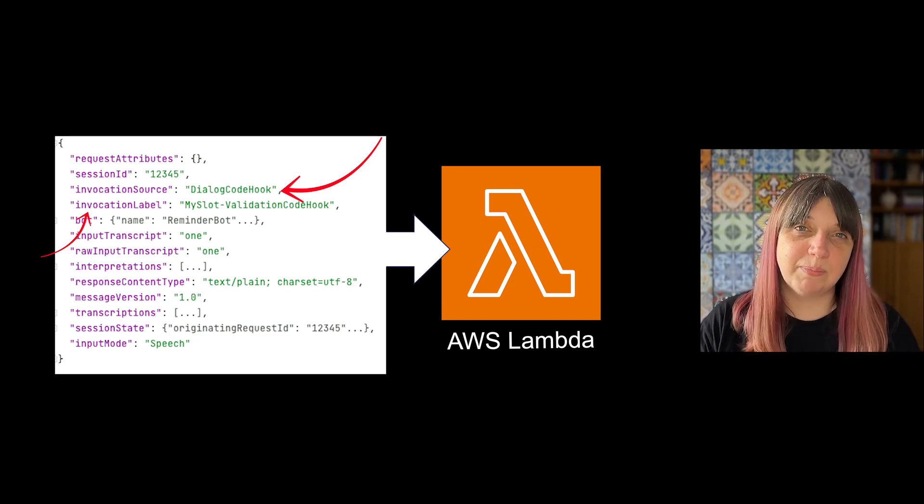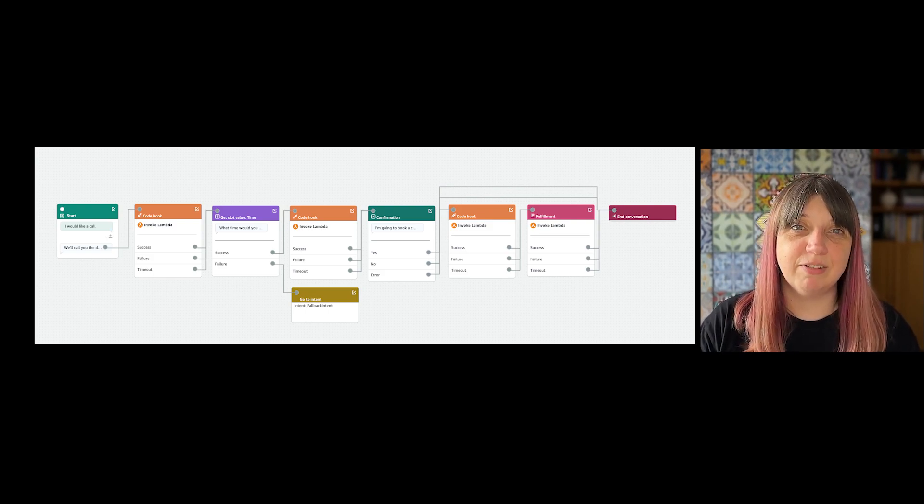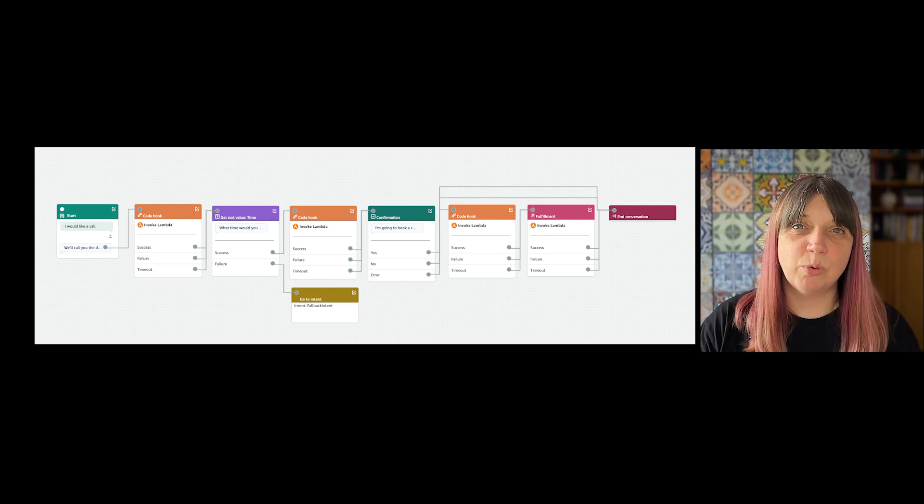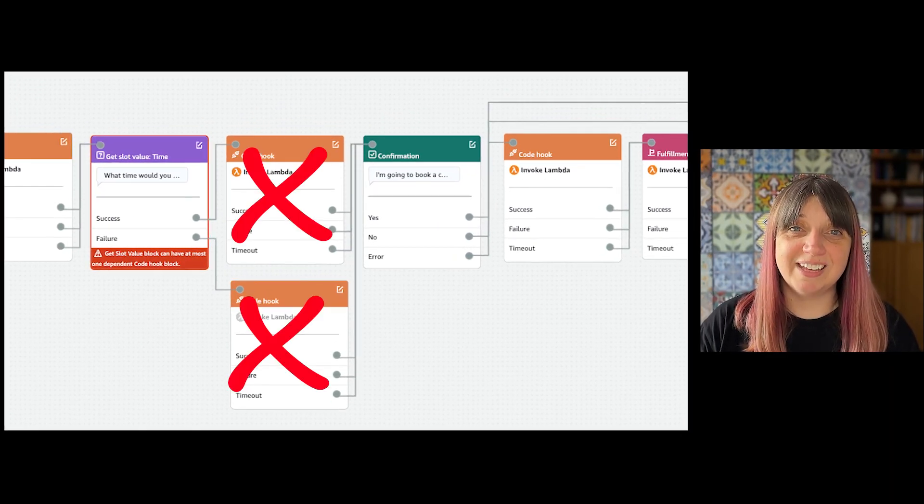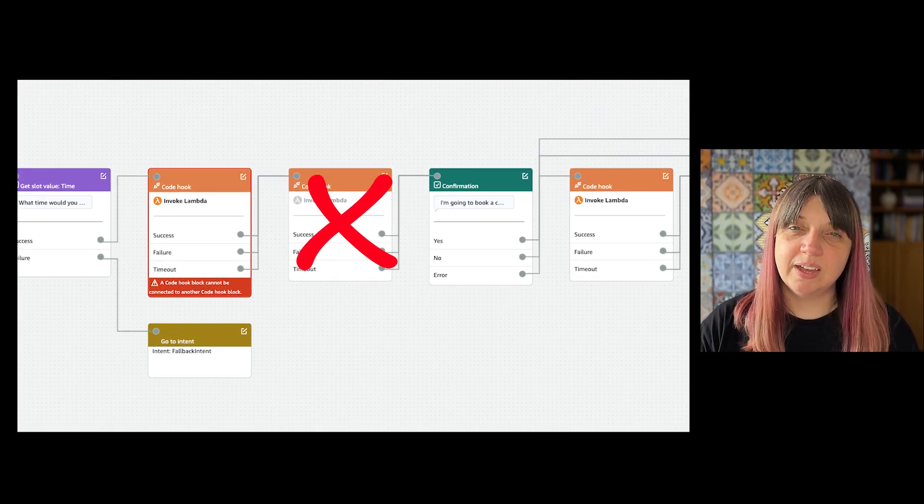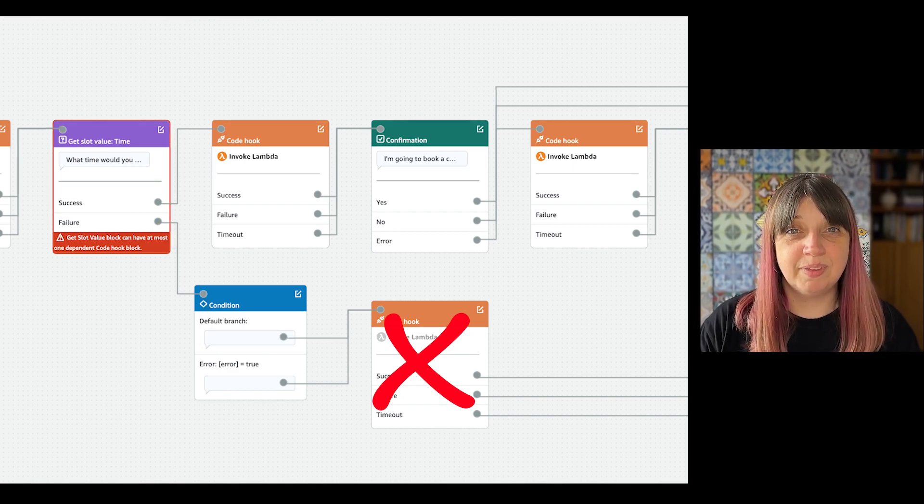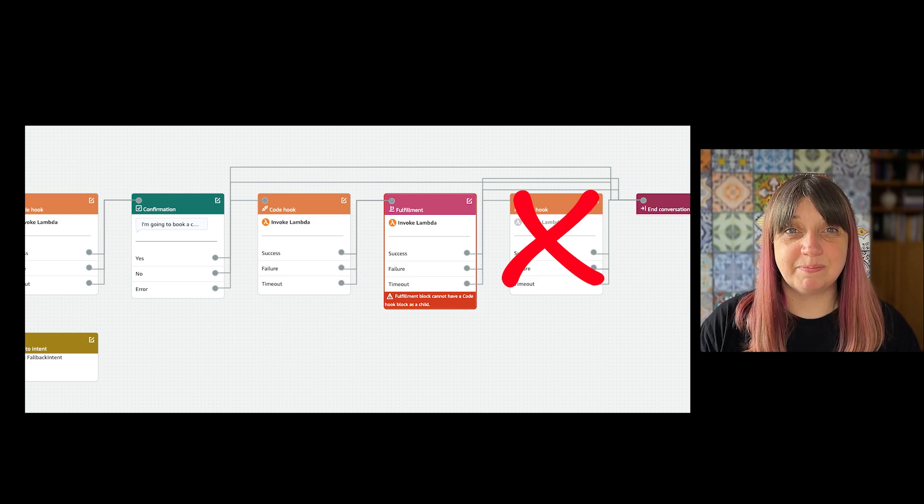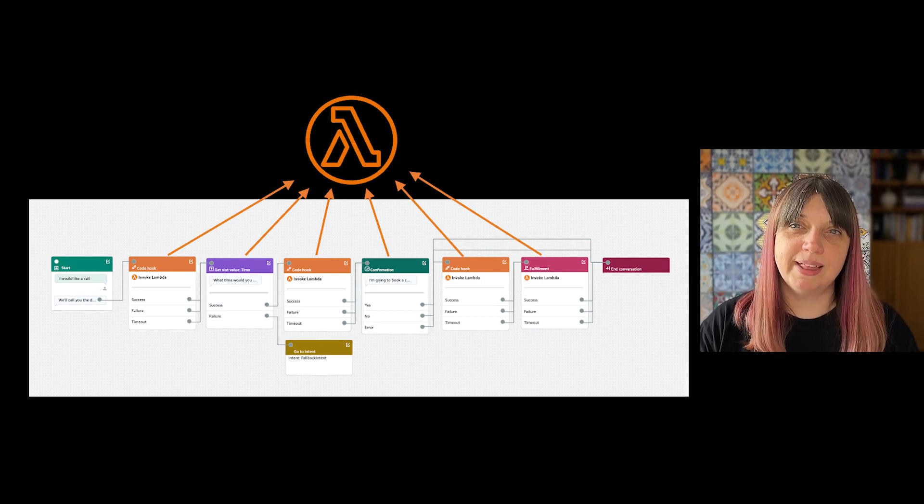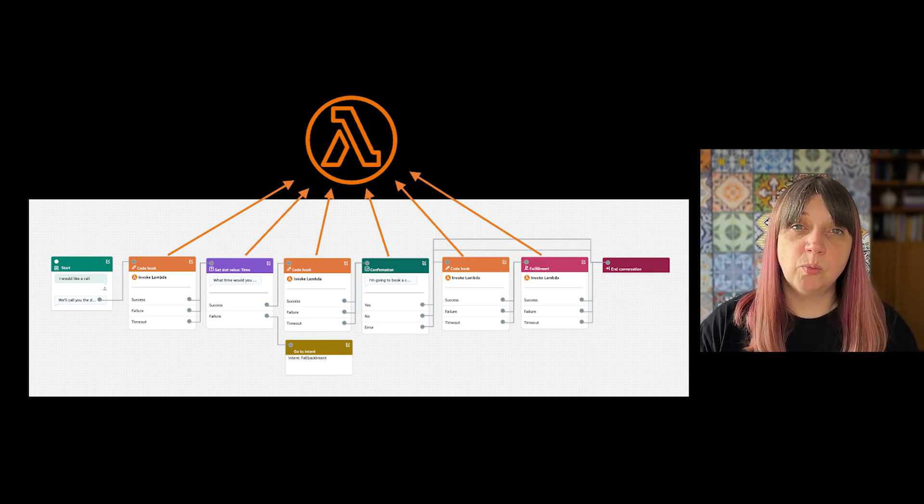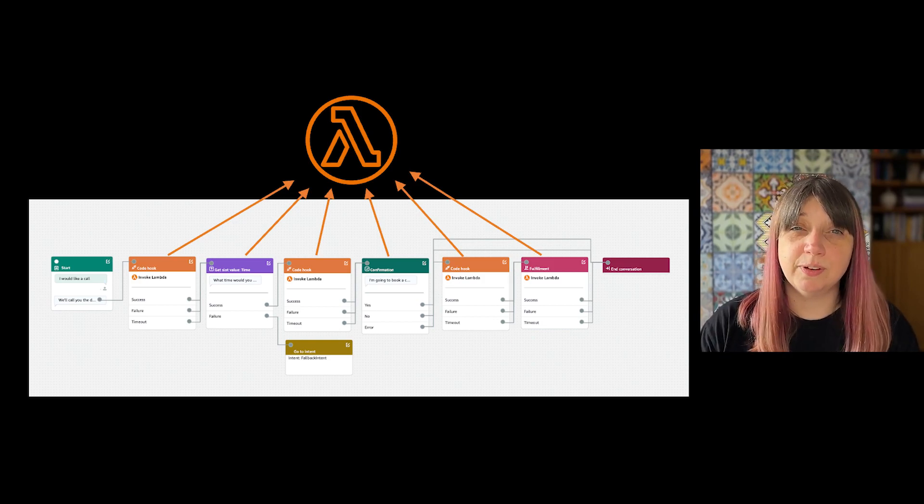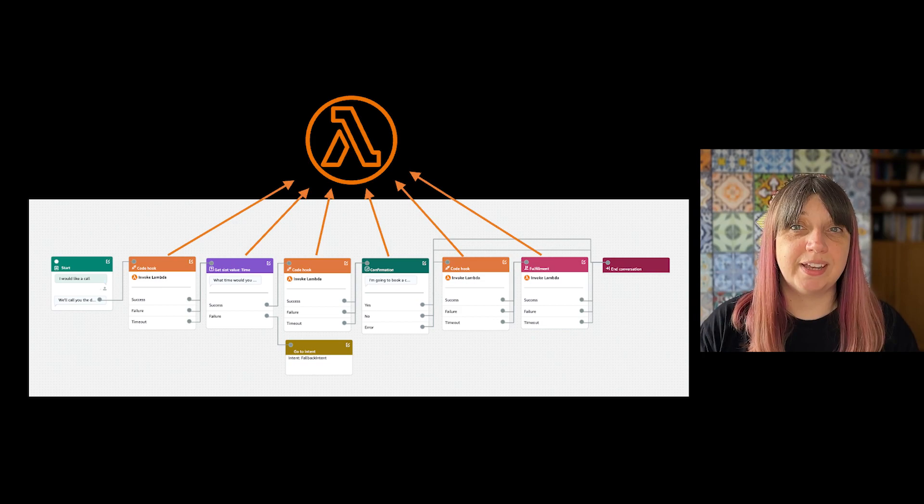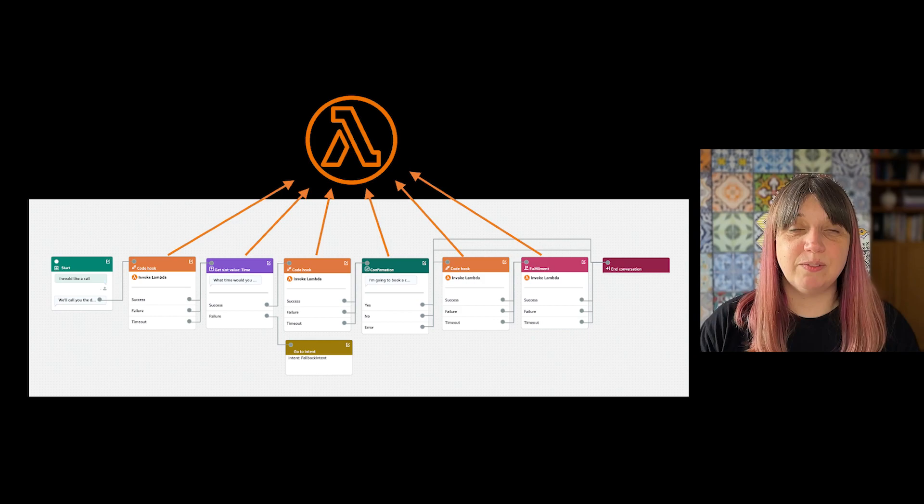You can control where dialogue code hooks are put to a pretty fine-grained level, but there are some rules. You can't have more than one code hook block off a conversation step, and that includes off the step of a code hook. Note that conditions are a path and not a step themselves, and they cannot go after fulfillment. Also remember that all of these code hooks are going to go to the same lambda function. You can only control when it is called. You can't have calls to different lambda functions from different code hooks or different intents in the one instance of a bot.